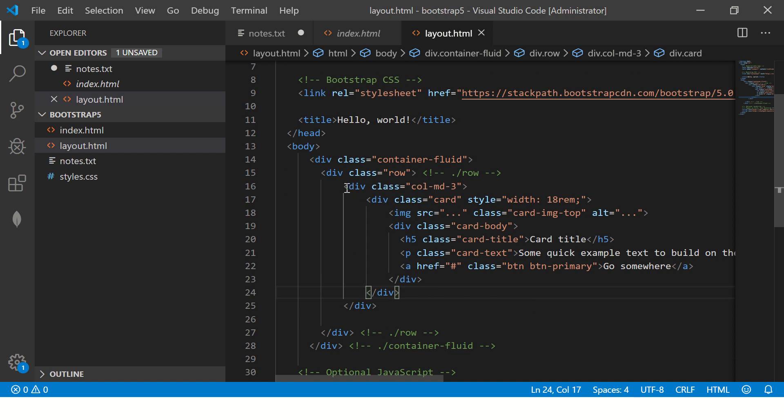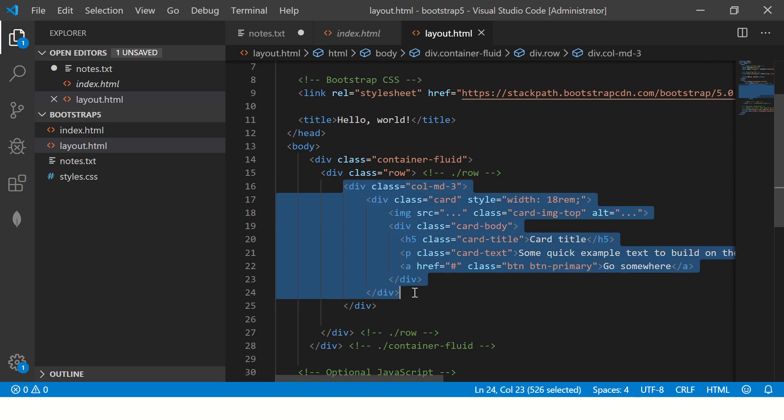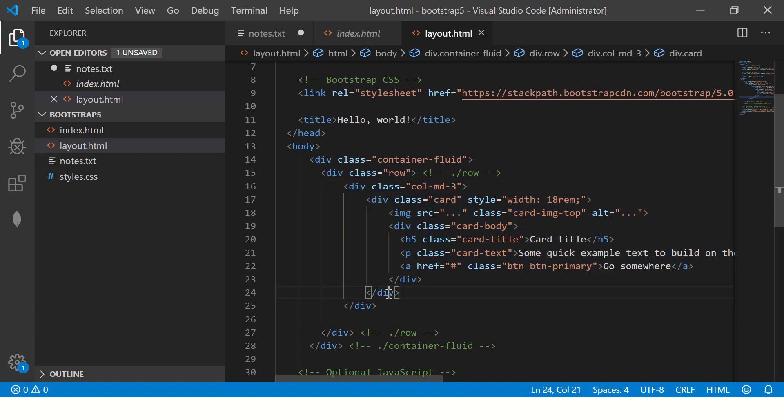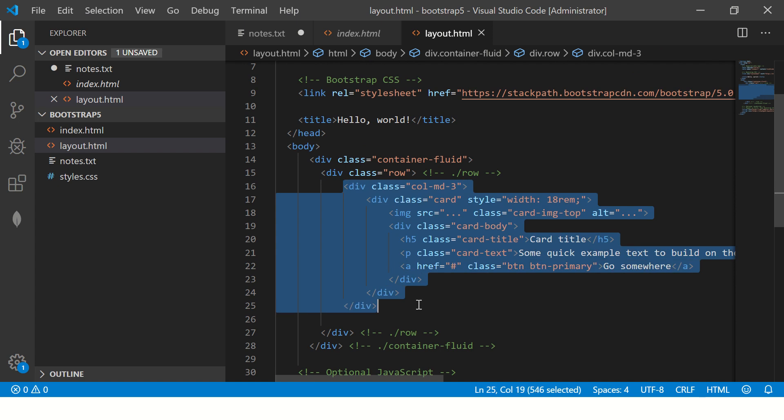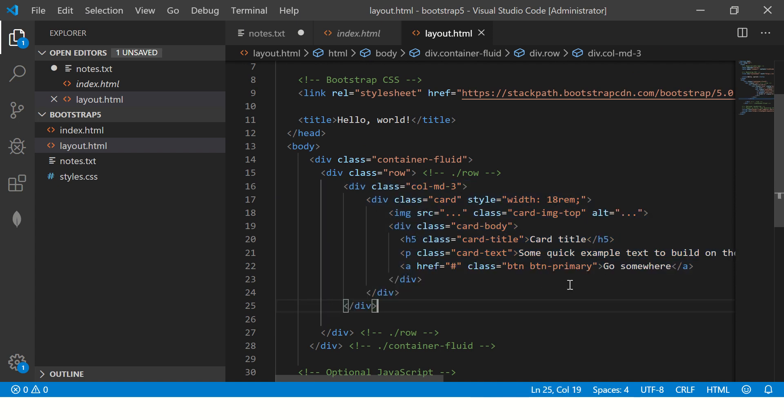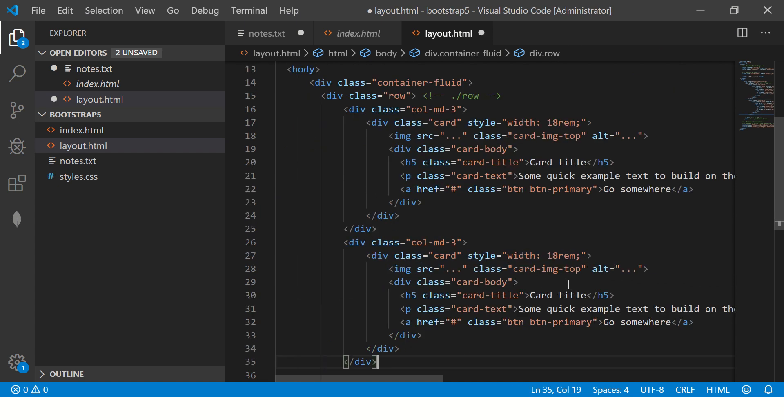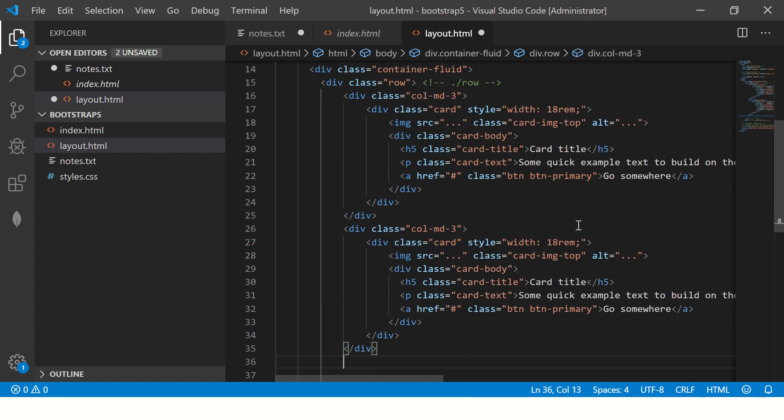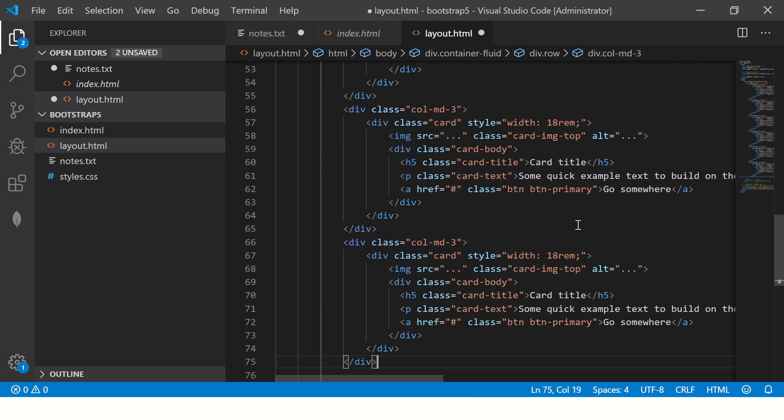So inside this I'm saying it's md-3. That means occupy three columns on medium devices. Let's copy paste it multiple times.